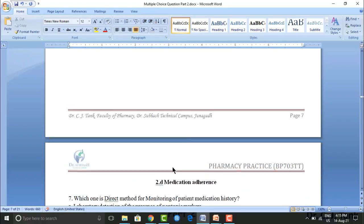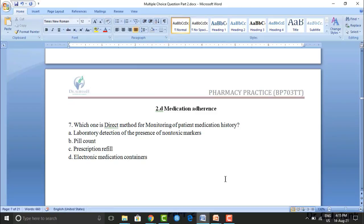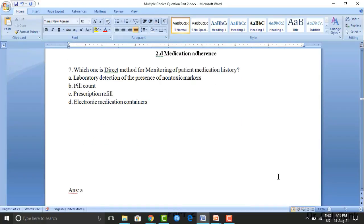Next question on medication adherence: which is a direct method for monitoring patient medication history? Option A: laboratory detection of the presence of a non-toxic marker. Option B: pill count. Option C: prescription refill. Option D: electronic medication containers. The correct answer is option A — laboratory detection of the presence of a non-toxic marker.